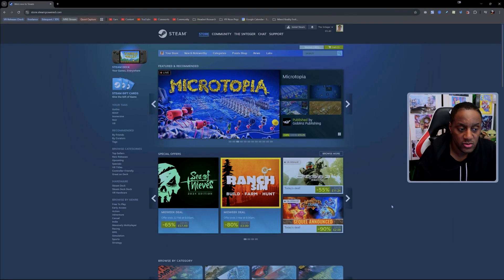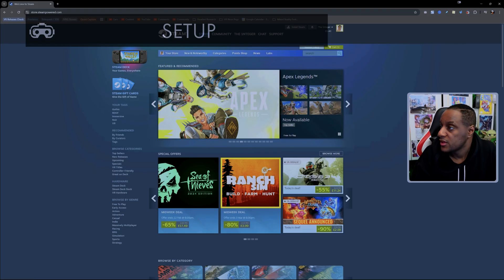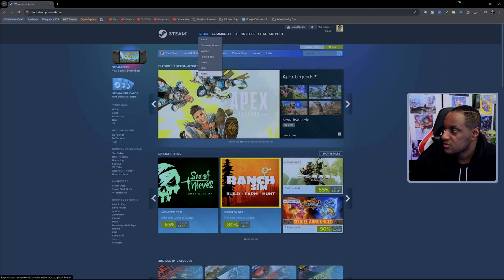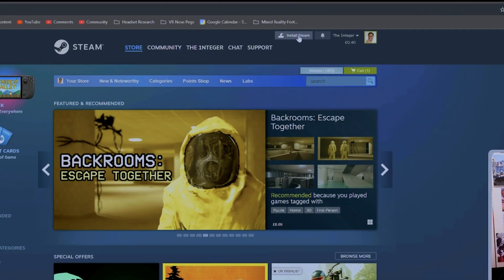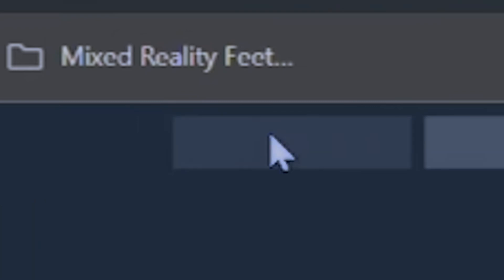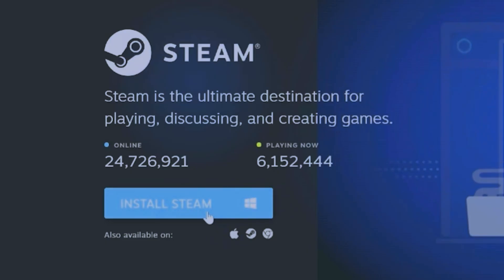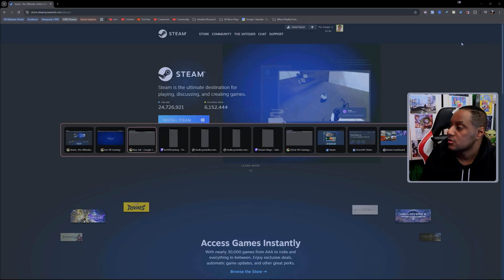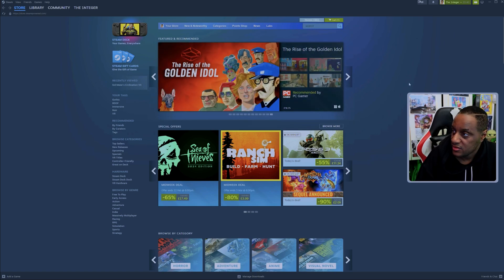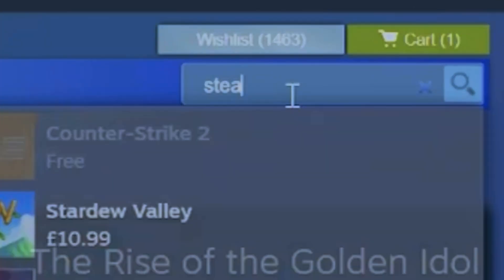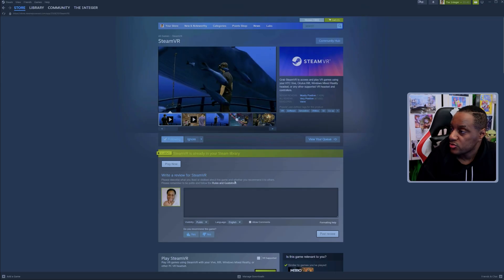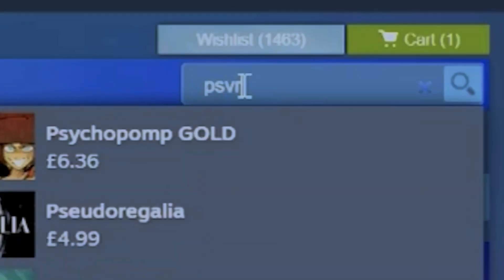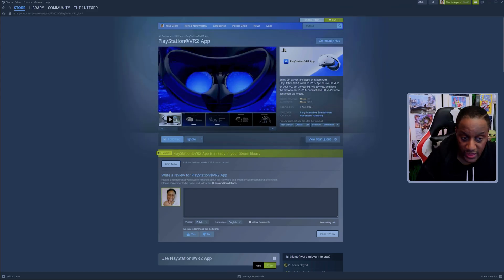The first thing you're going to do is head over to steampowered.com and then you're going to download the Steam app. Most of you will have done this already so it doesn't really matter. You'll see right at the top here it says install Steam. You'll click that. Once you have that installed, you'll have this Steam app and it will look something like this. What you want to do is search for Steam VR. You can see it's free. You'll install that.